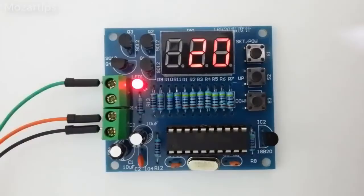To save your time I have already soldered everything and here is how the finished product looks like.